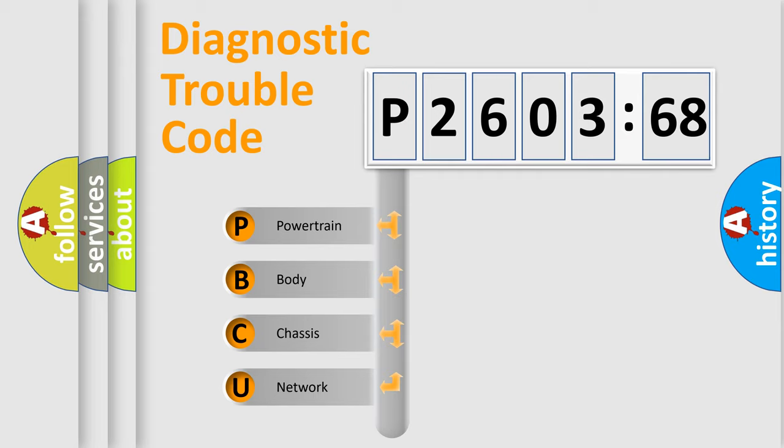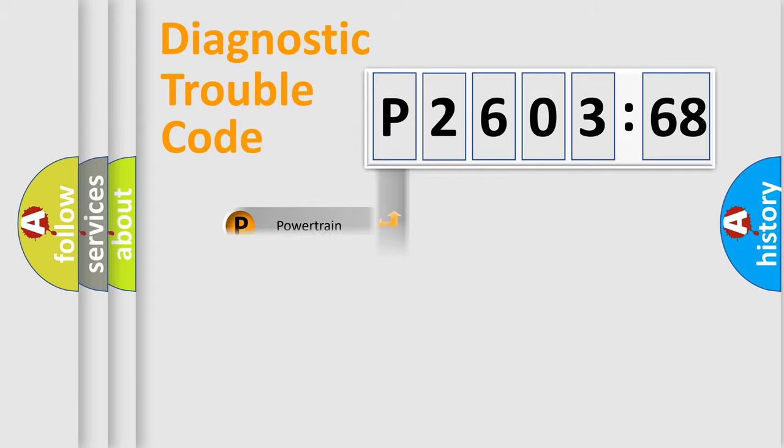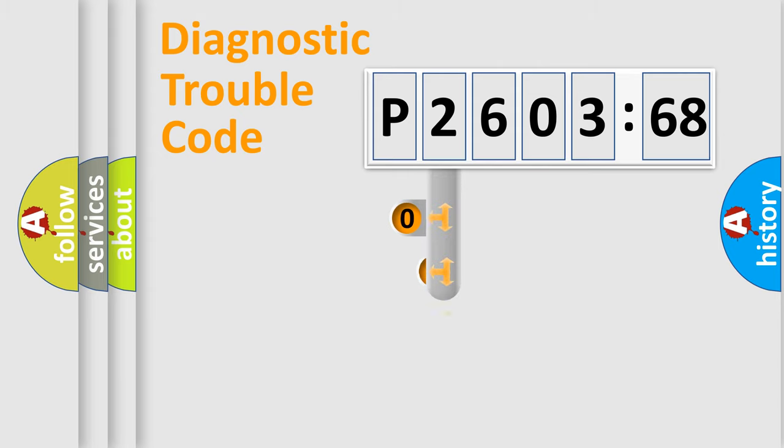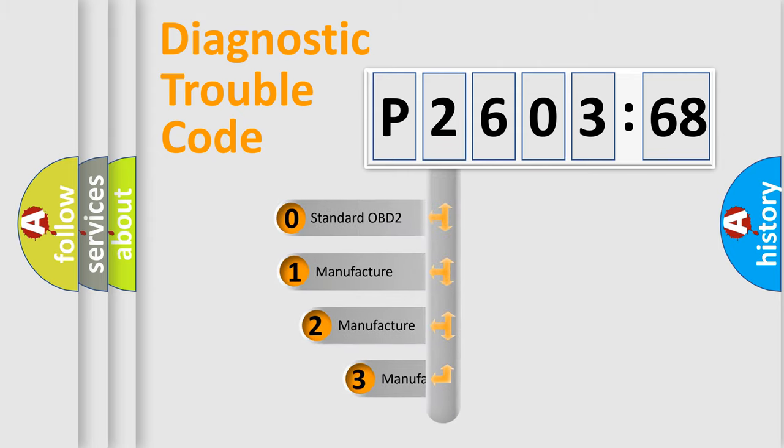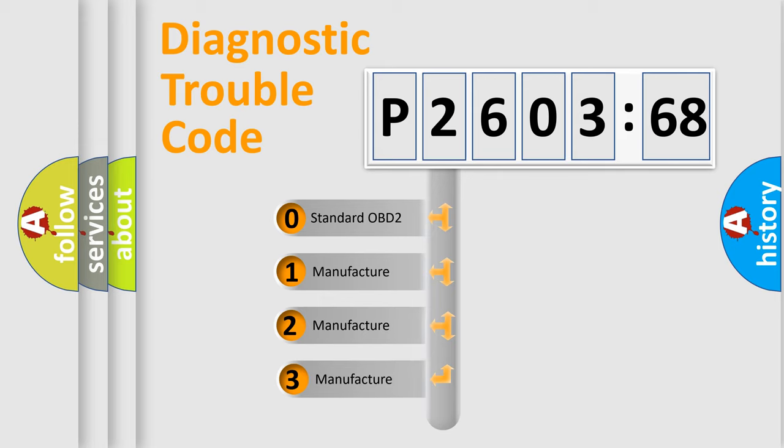We divide the electric system of automobile into the four basic units: Powertrain, Body, Chassis, and Network. This distribution is defined in the first character code.